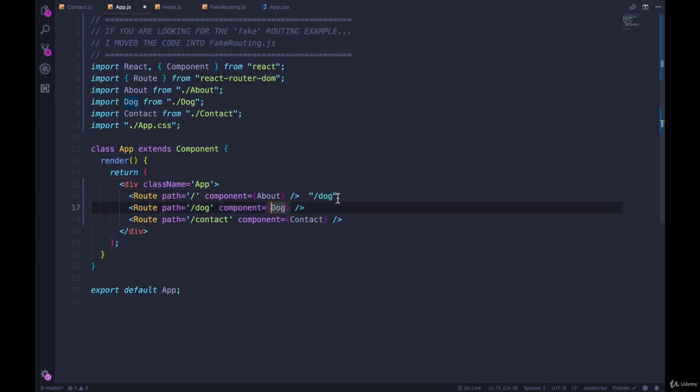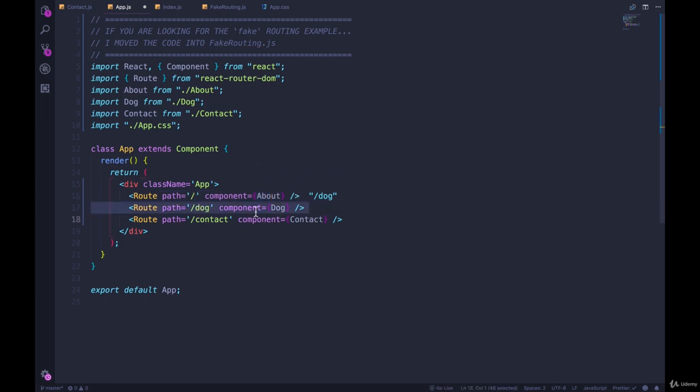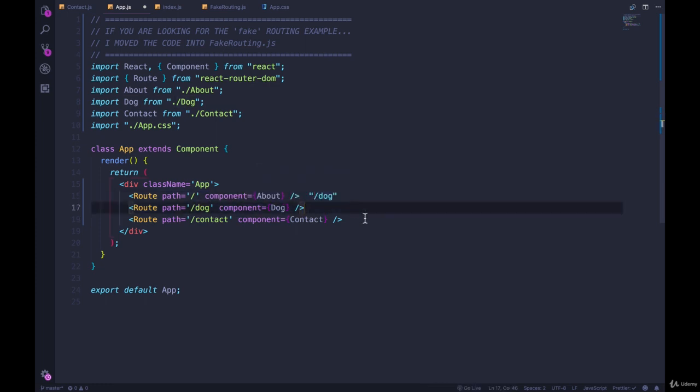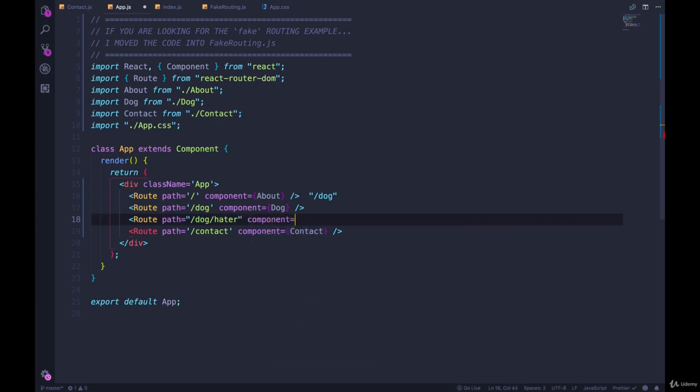So when we visit slash dog, first we're matching this route and we're getting the about component. And then this route is also matching slash dog. And if we even had another route like this, let's do slash dog hater component. I'm going to make a new component, a functional component, which we haven't seen in a very long time.